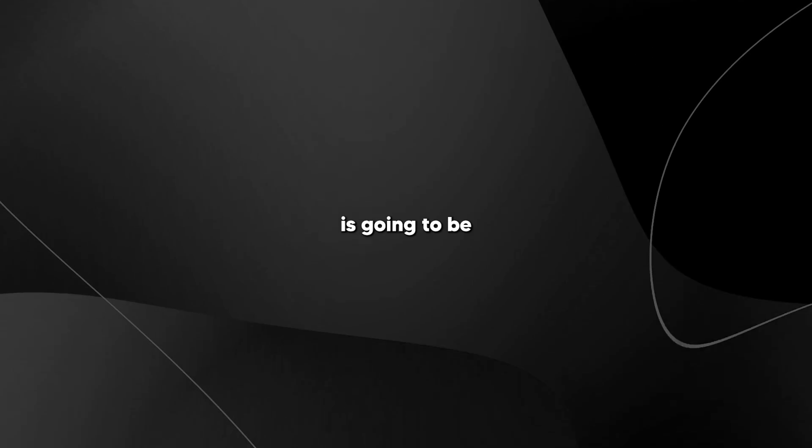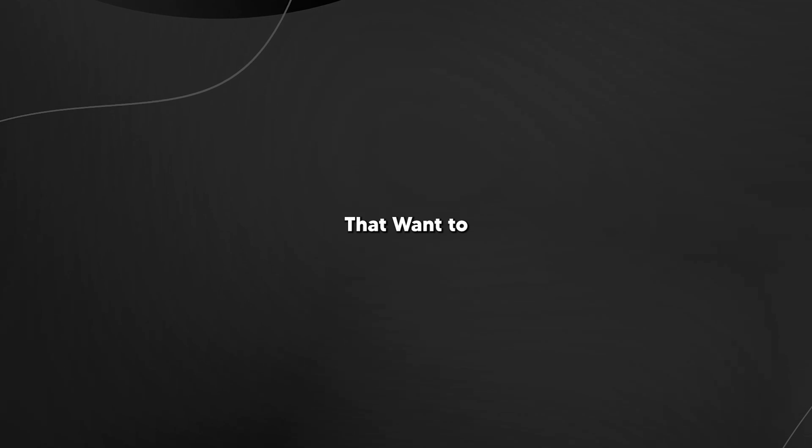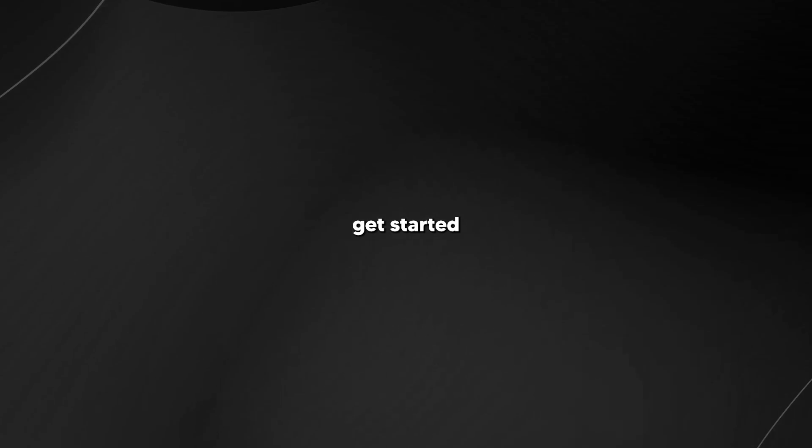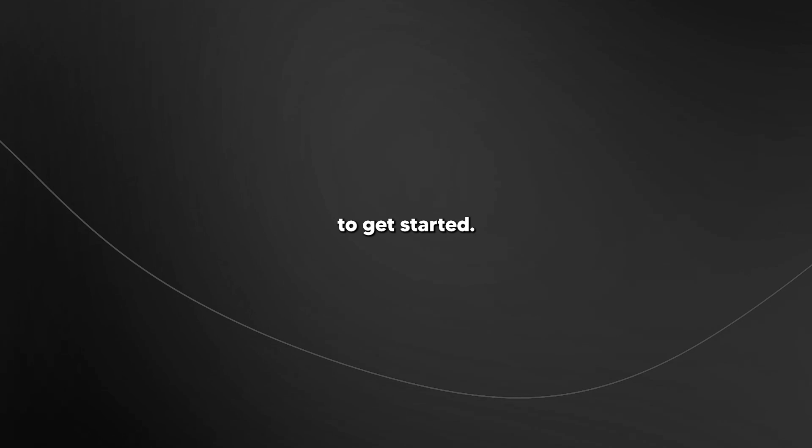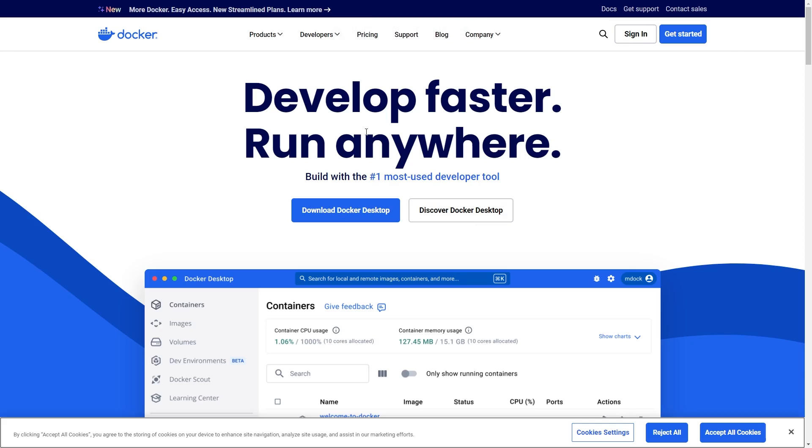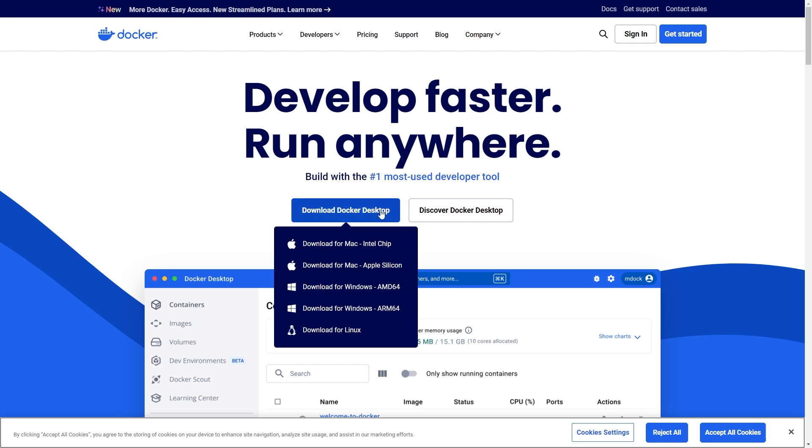This tutorial is going to be for complete beginners that want to get started but have no experience dealing with any of the prerequisites that you need to get started. Firstly, make sure you've installed Docker. Docker is an essential piece of software for this to run. You can see right here, all you'll need to do is to click Download Docker Desktop.